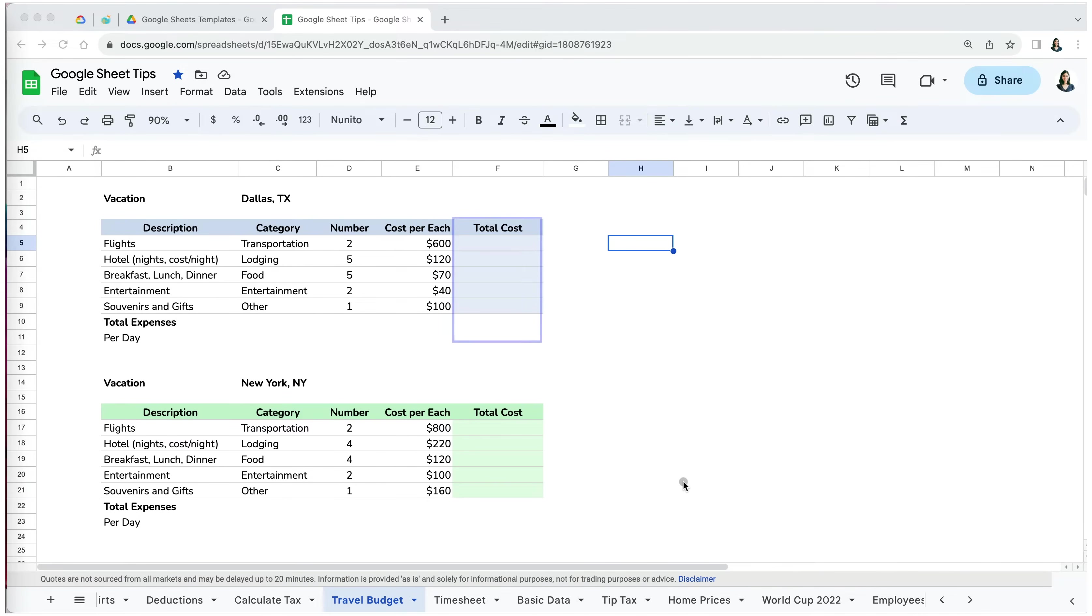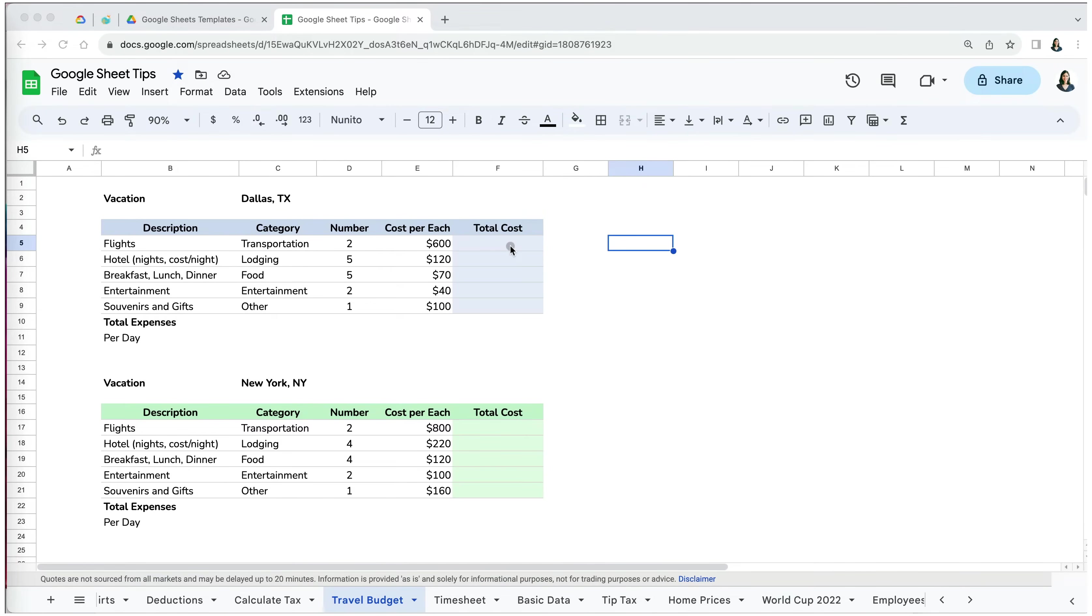We want to set up formulas for our trip to Dallas and copy them over to the New York City one. There are several ways we can do that.